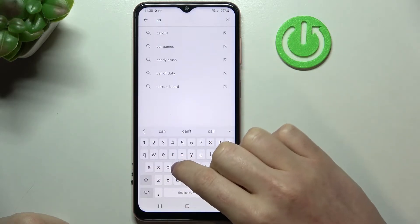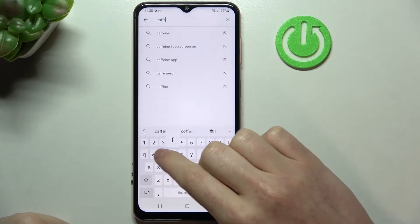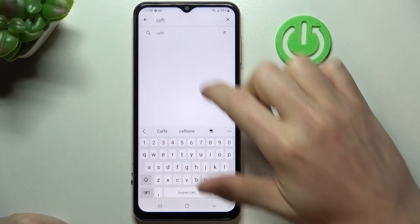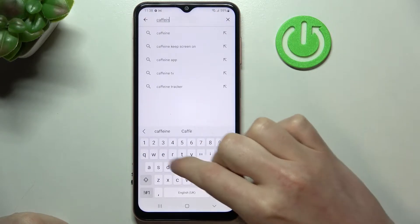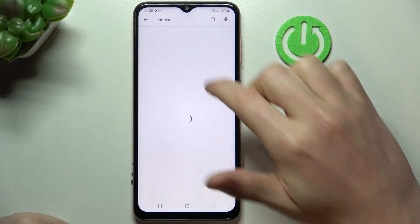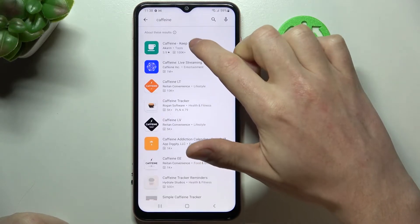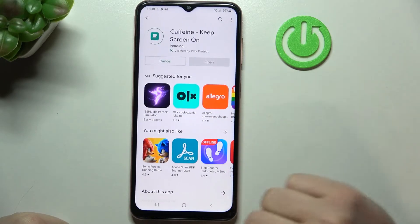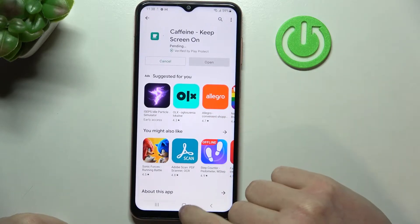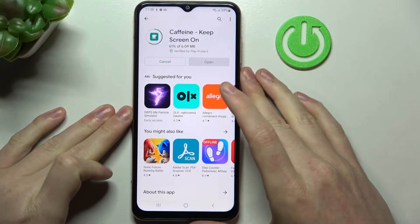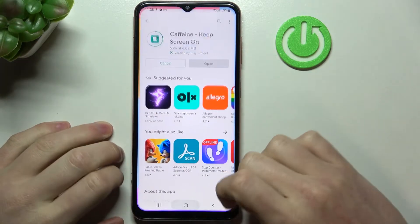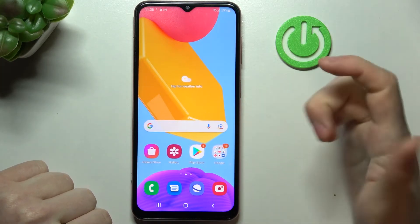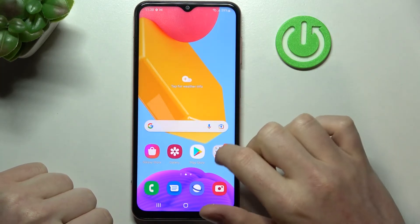So let's type in Caffeine, hit the search button, now select this app and install it. And while it's downloading I'm gonna show you the settings just to prove you that you can't set it to infinite without this app.